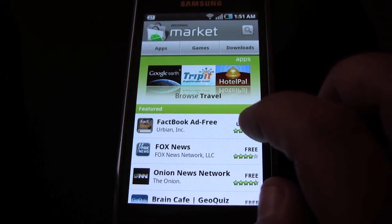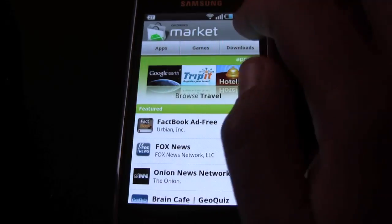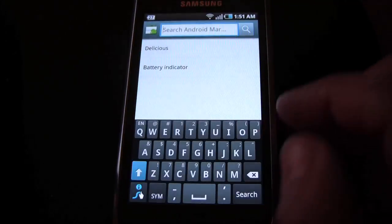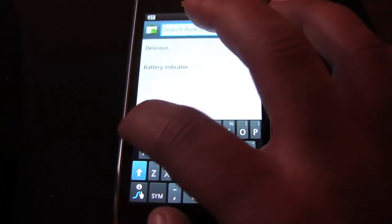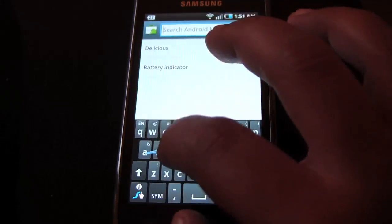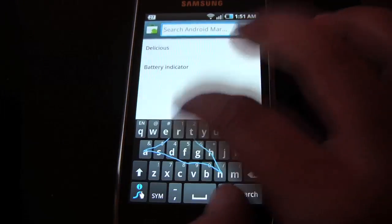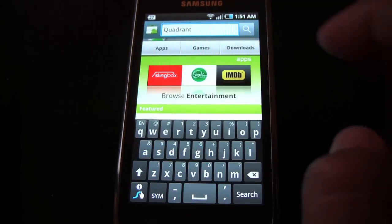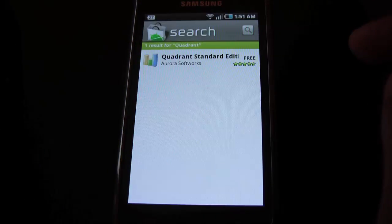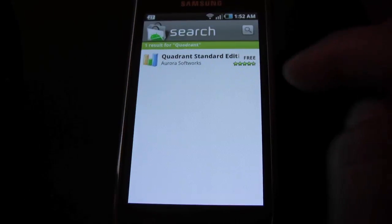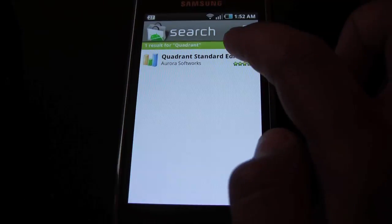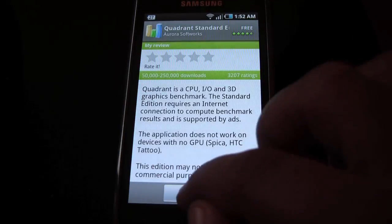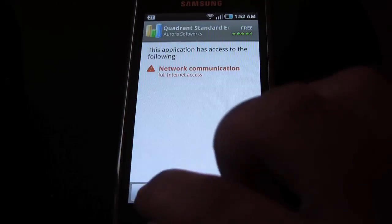So go to the market and we're going to search for Quadrant. That's the one, Quadrant Standard Edition, free. So get that, install it.